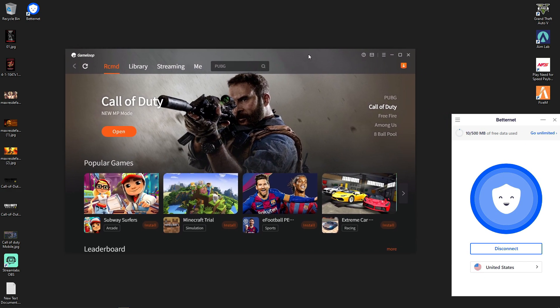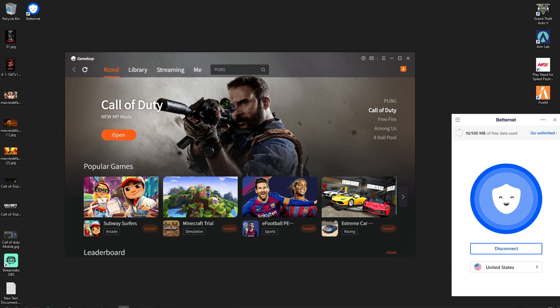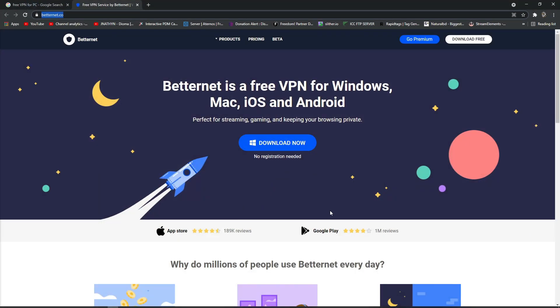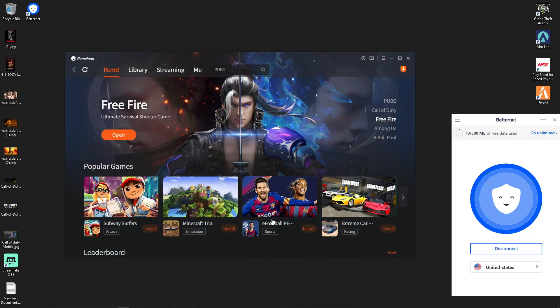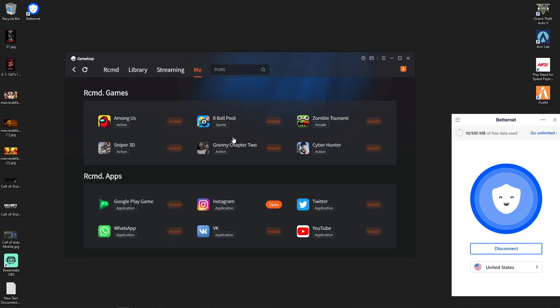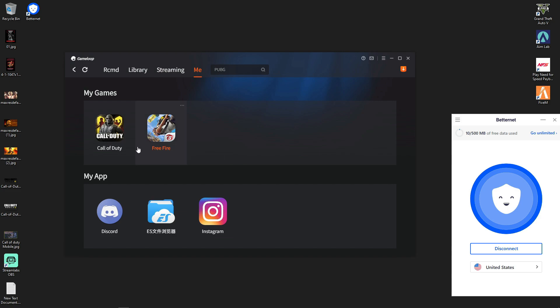After closing the GameLoop emulator, you have to start your GameLoop emulator again. Find your emulator, let it start, then start Call of Duty Mobile.